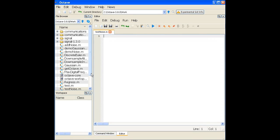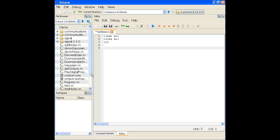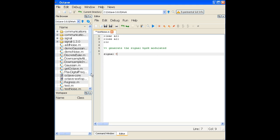Let's get started with the demo. Following the normal convention, we'll do clear all, close all, and clc. The first thing we need to do is generate the signal — specifically, a BPSK modulated signal. Let's call it 'signal' and generate a set of random numbers.